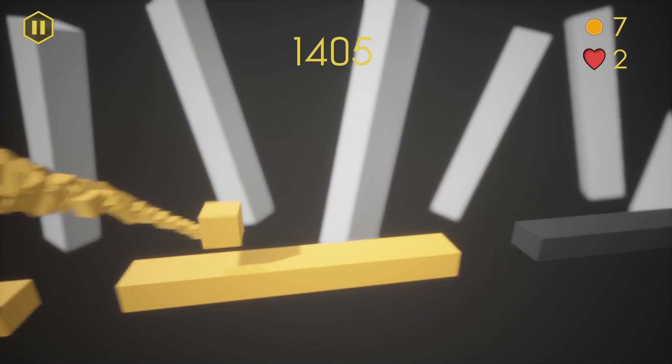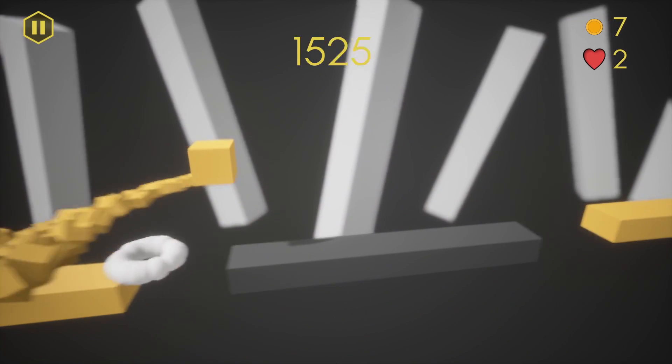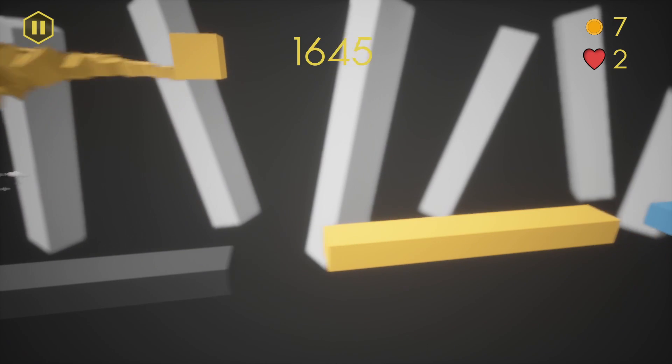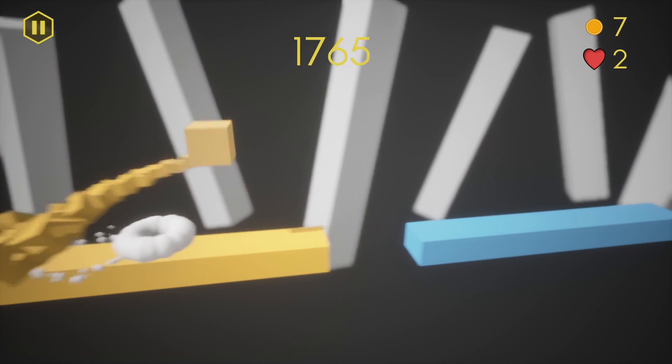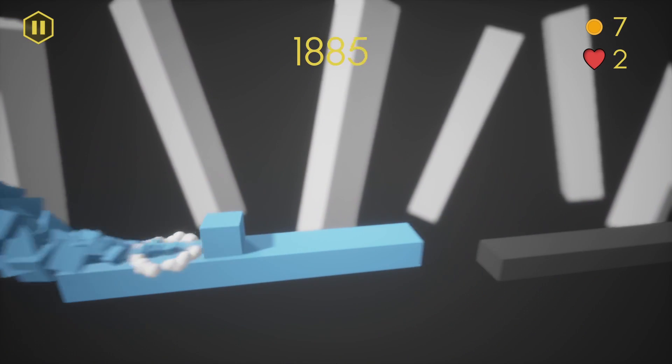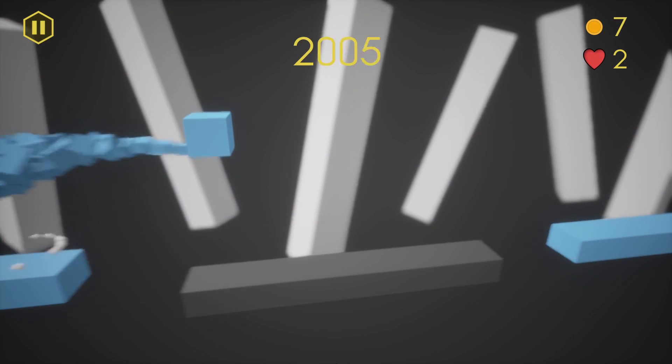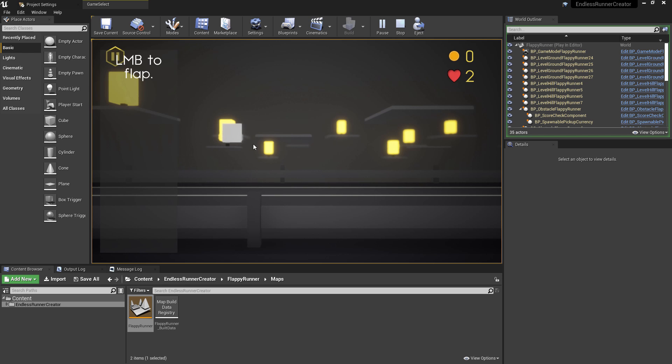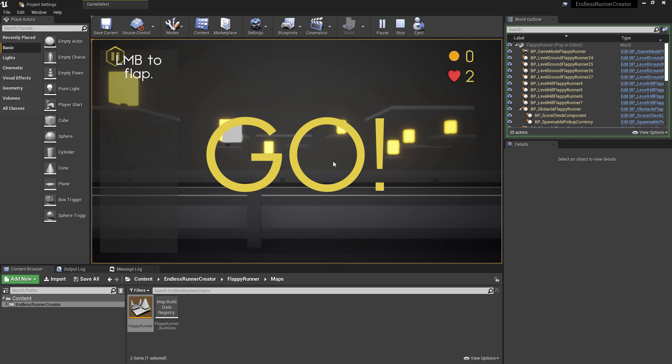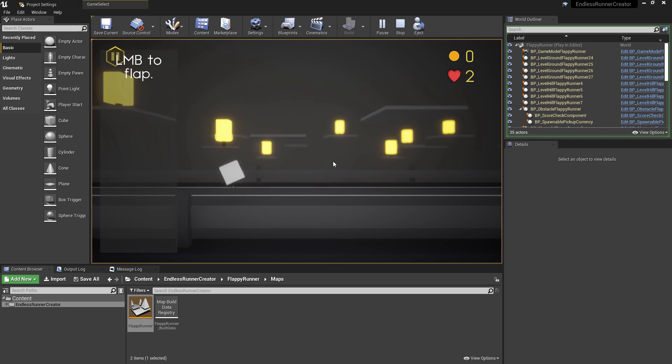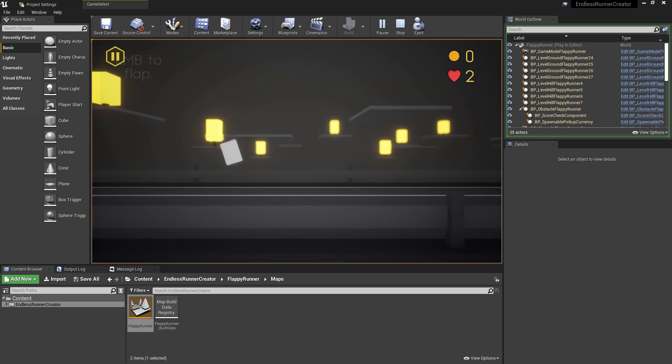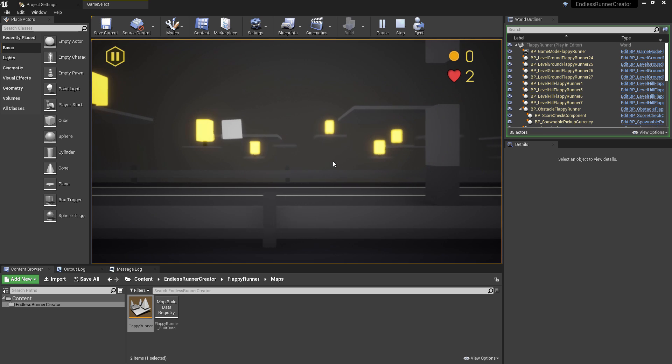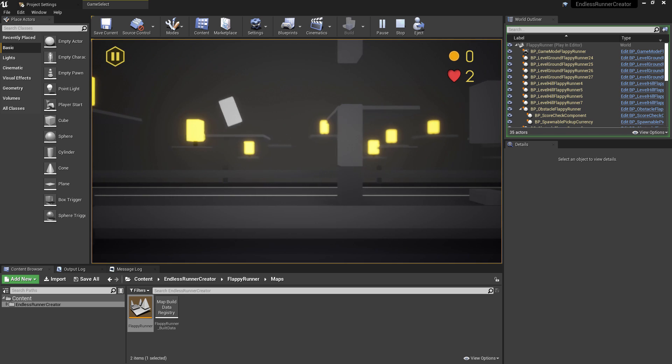So as an example, if you wanted to take a look at how you may get an animated flipbook working, you could go to the flappy runner game type and this would show you how to set up a horizontal 2D level. The player is a paper flipbook 2D paper sprite and the scenery is all 3D just for stylistic choices.